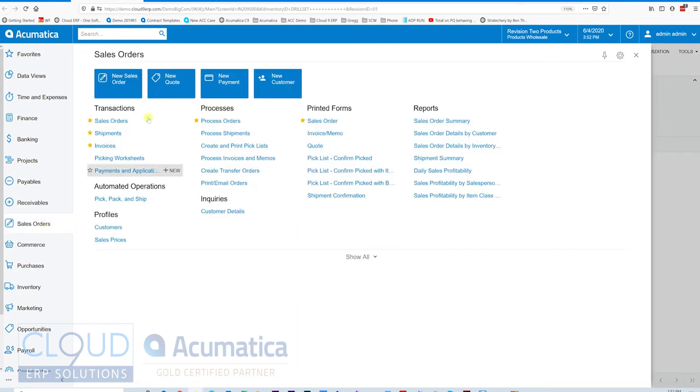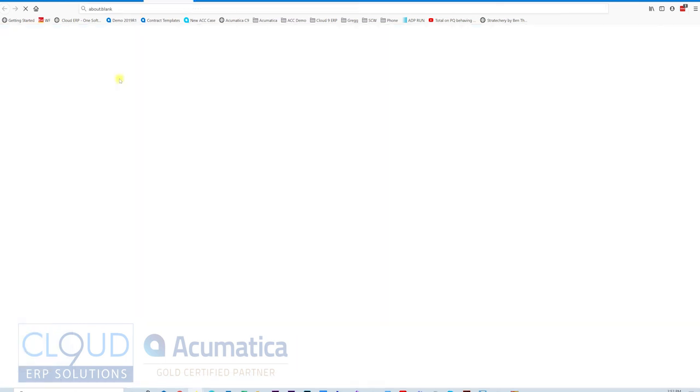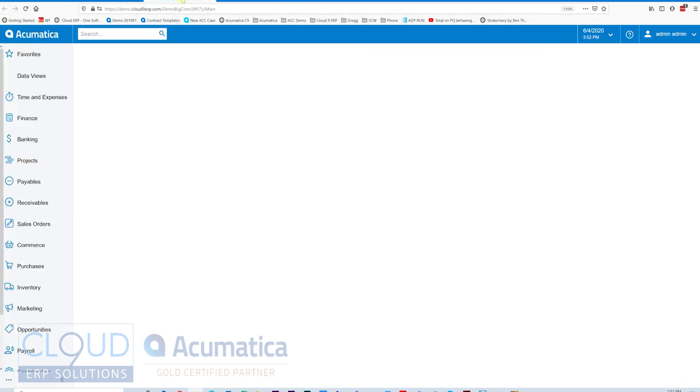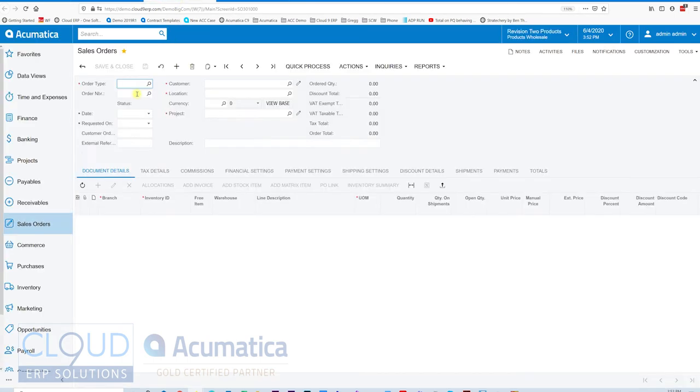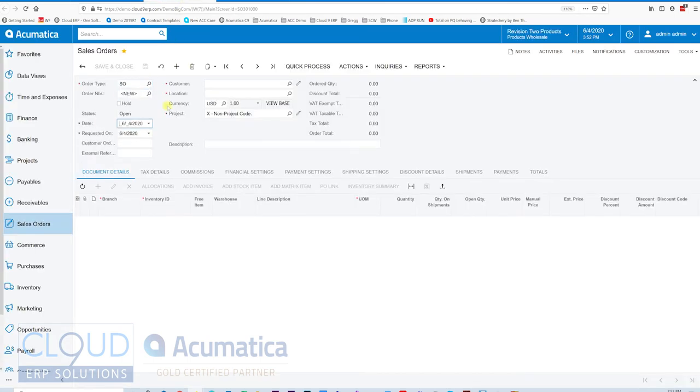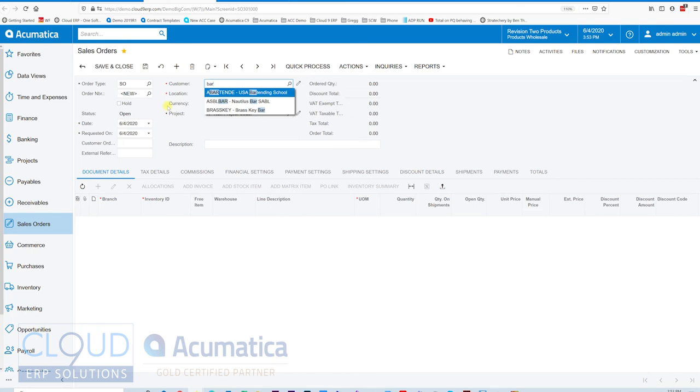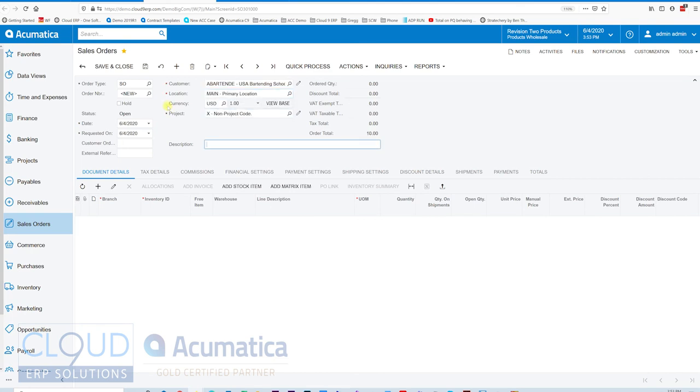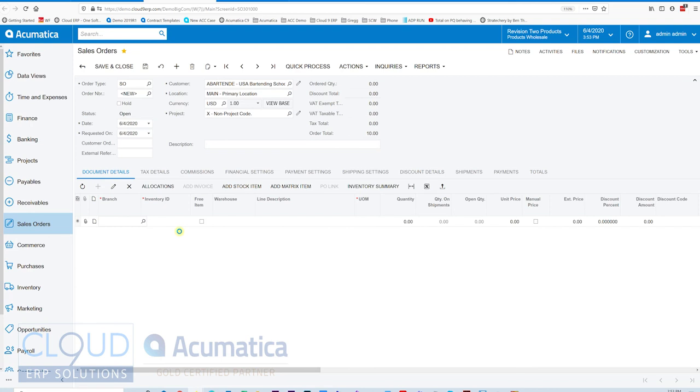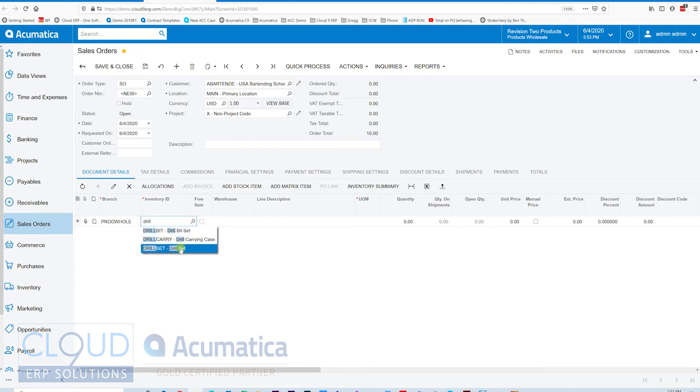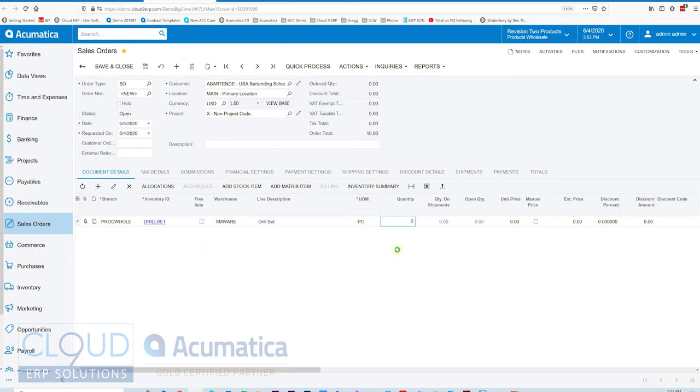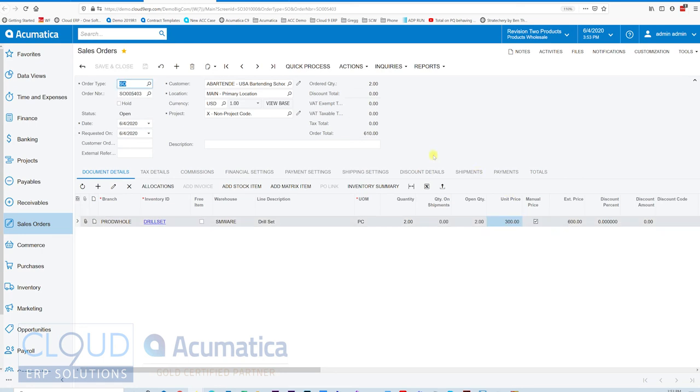Now if we go in and create a new sales order, pick our customer, we'll add our item. And this is the drill set. And maybe the customer bought two of these. And we didn't give it a price, but we'll give it a price just for the purposes of making it look nice.